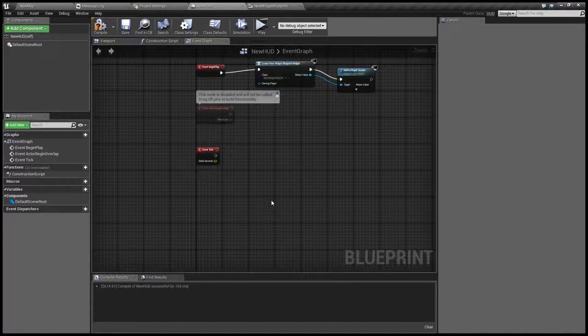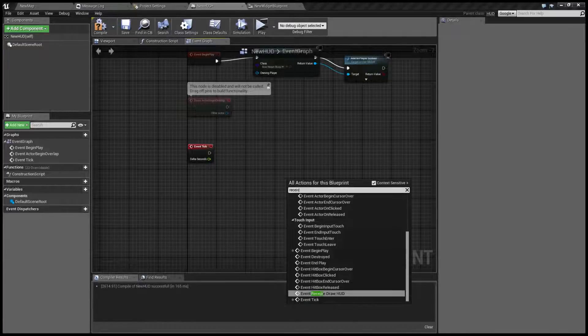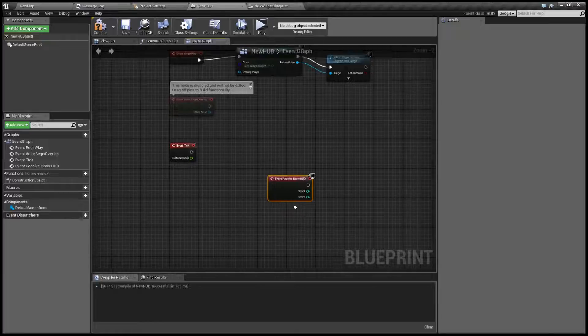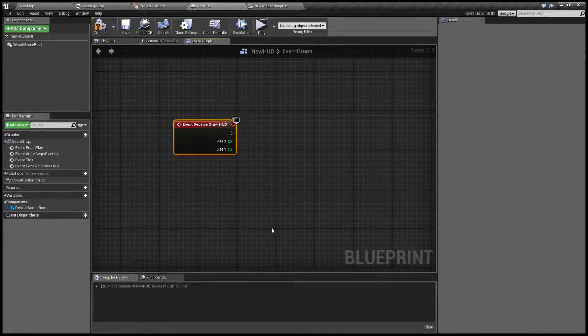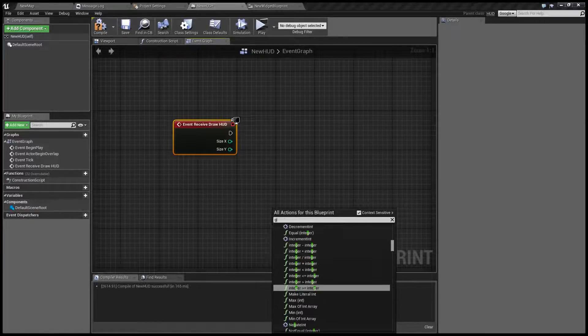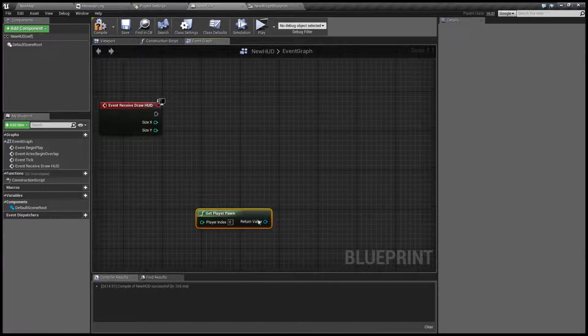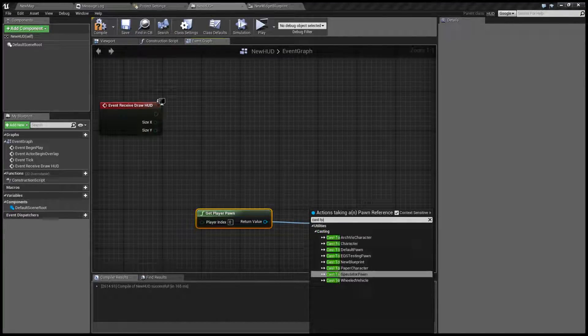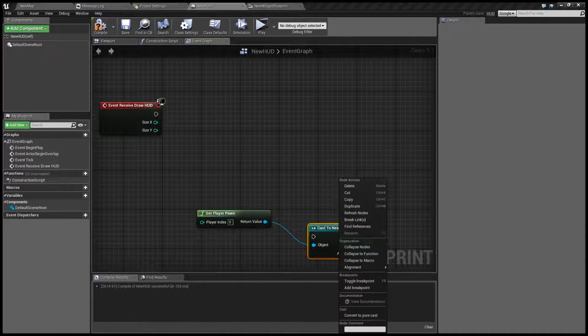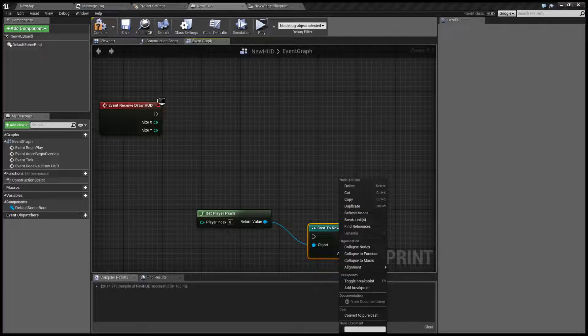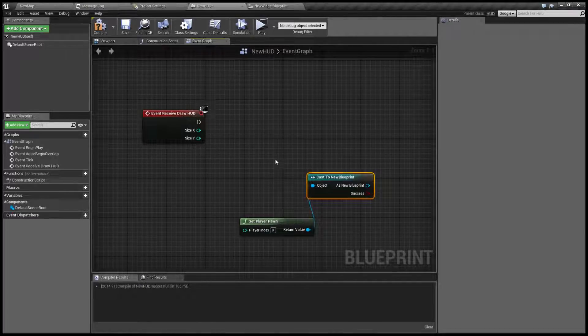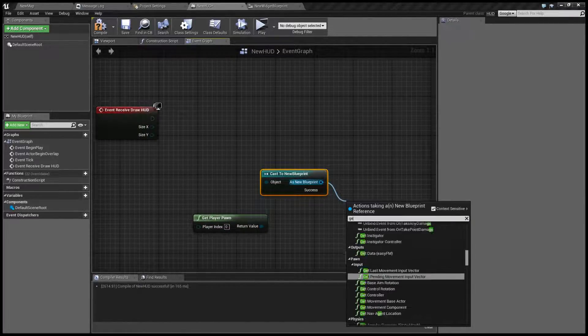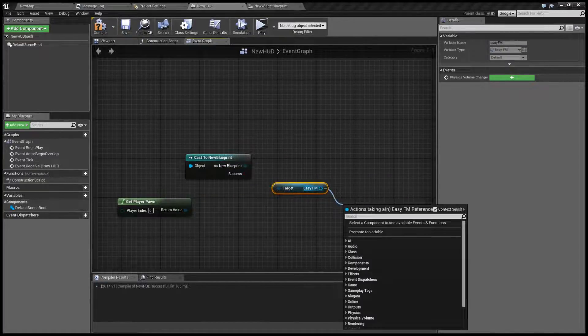In our event graph we have event called receive draw HUD. And from this we can draw directly. So we're going to do the same thing. Get player pawn cast to new blueprint. This is name of our player character. We're going to make it a pure cast again.